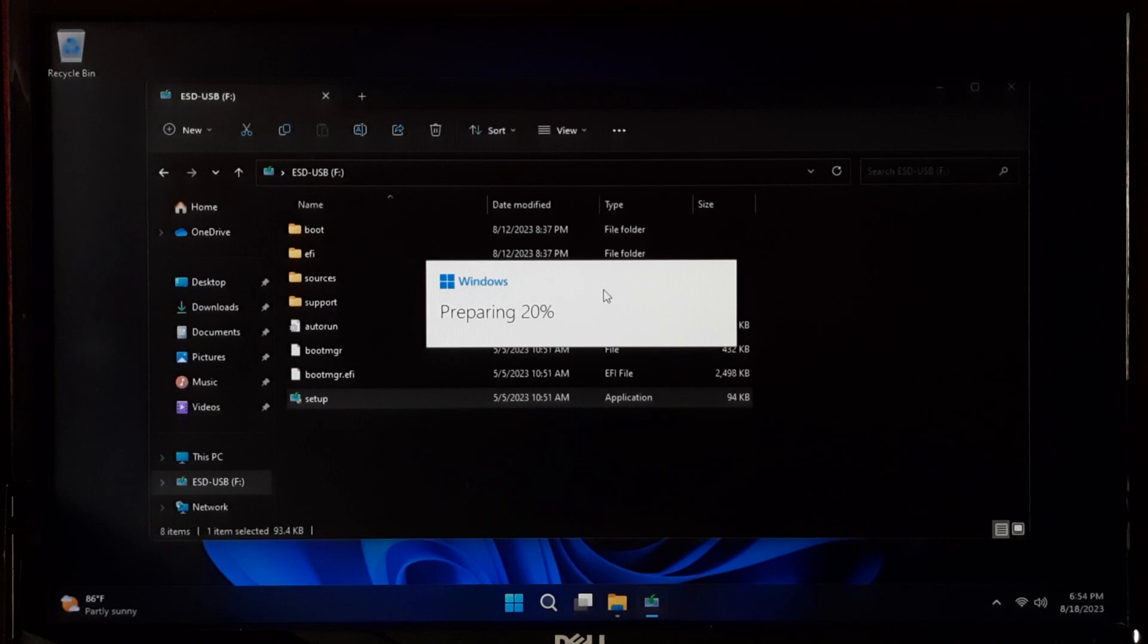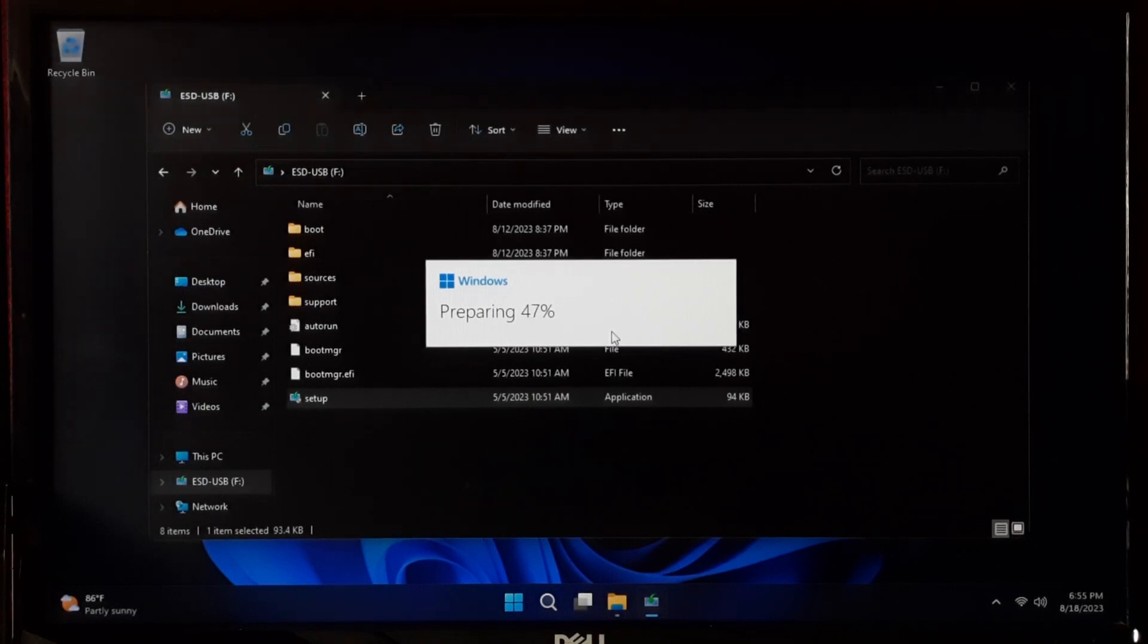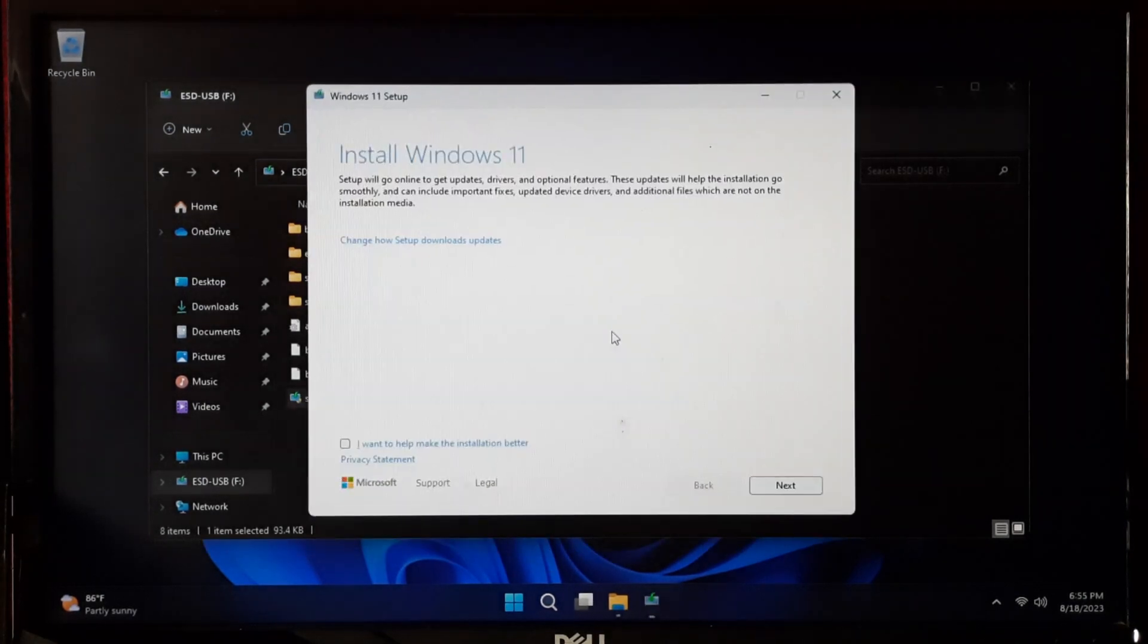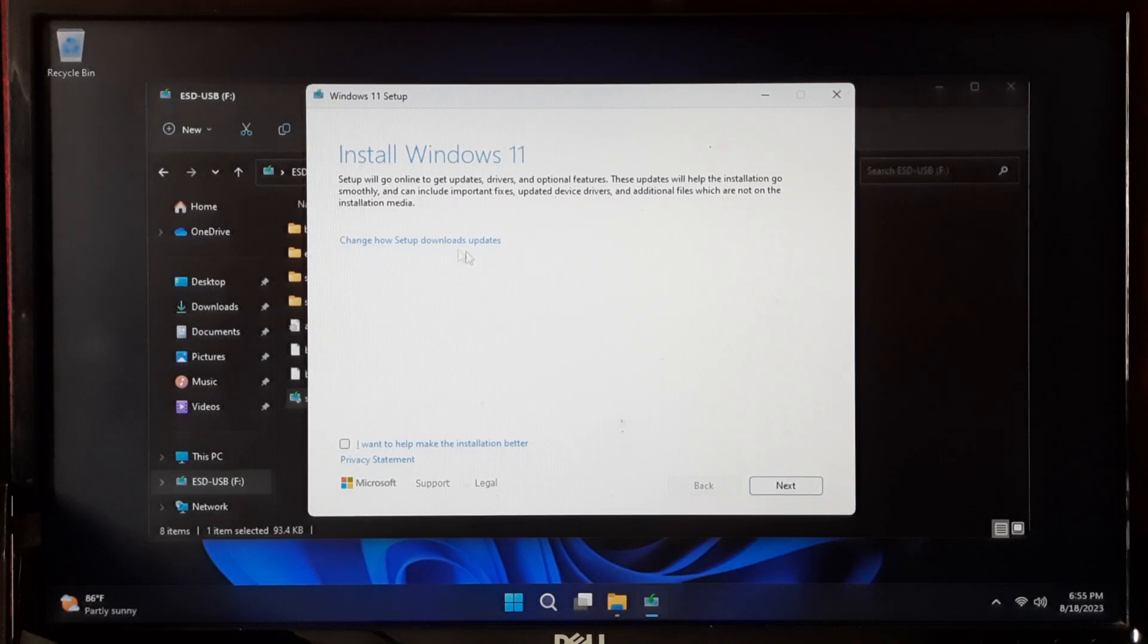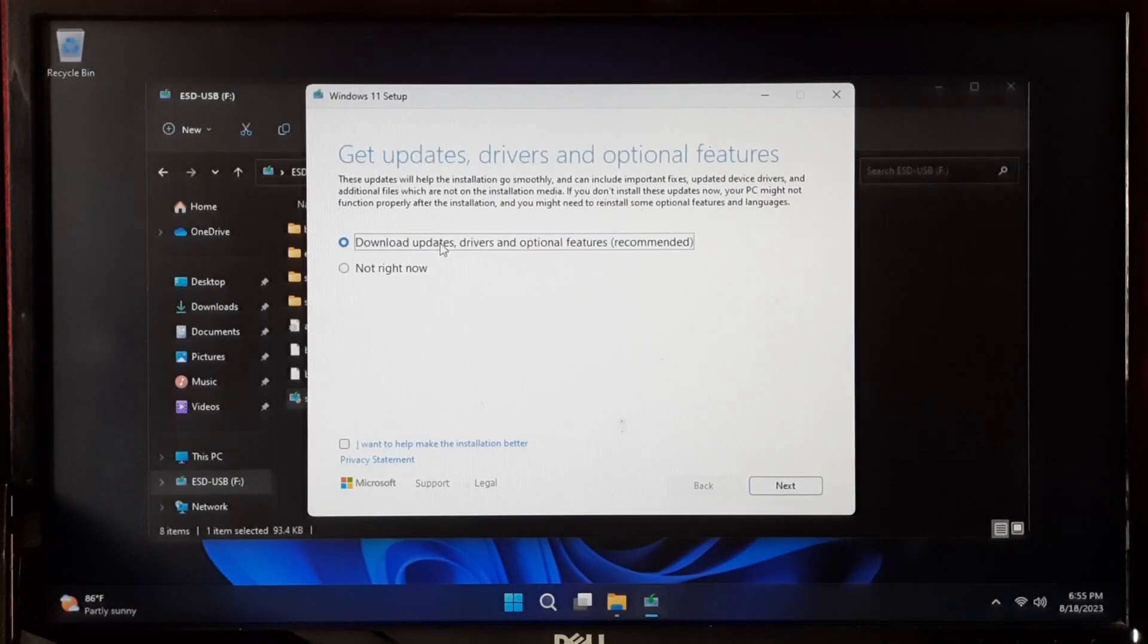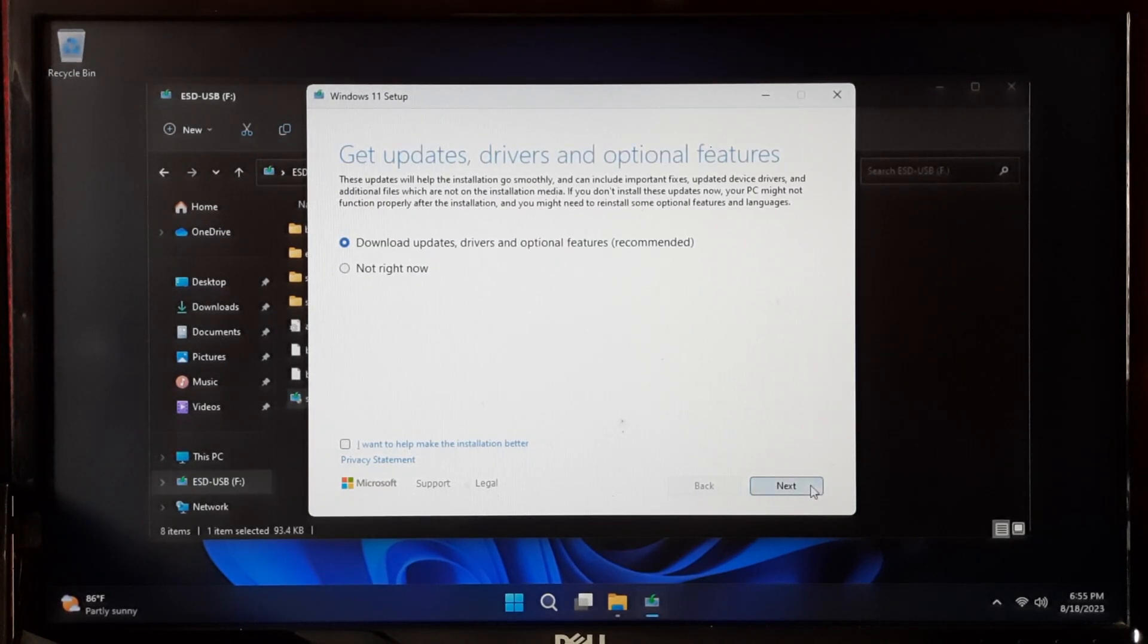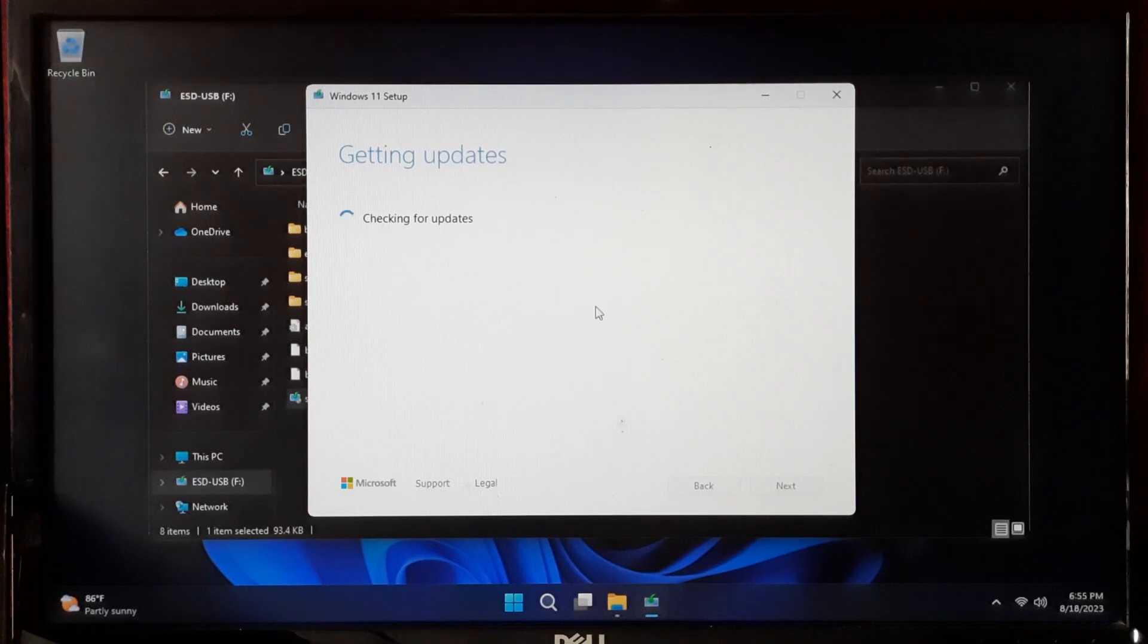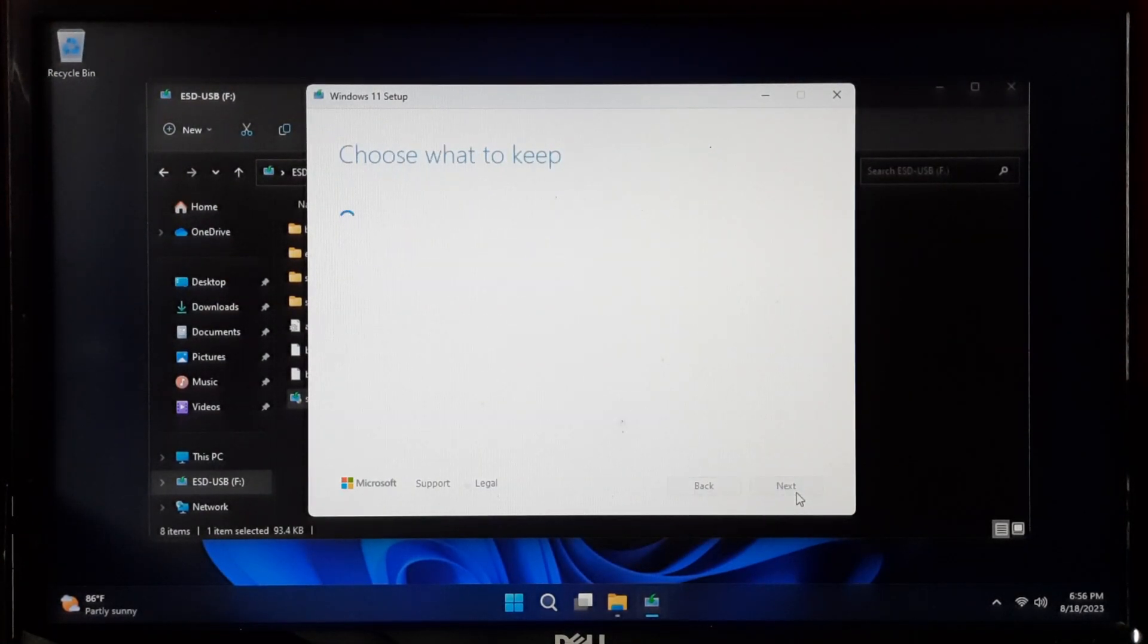Select the recommended option and click Next. Make sure your PC is connected to the internet. Click Accept on the license terms if prompted.